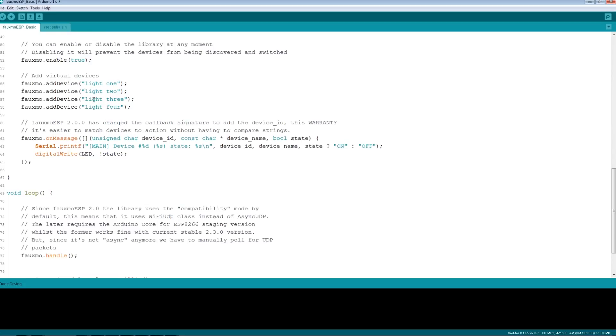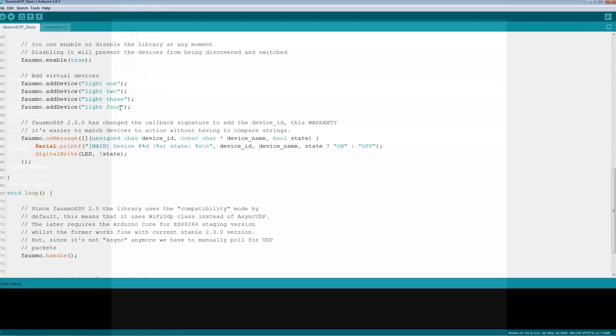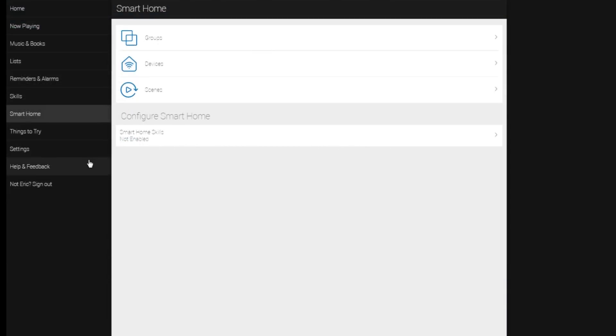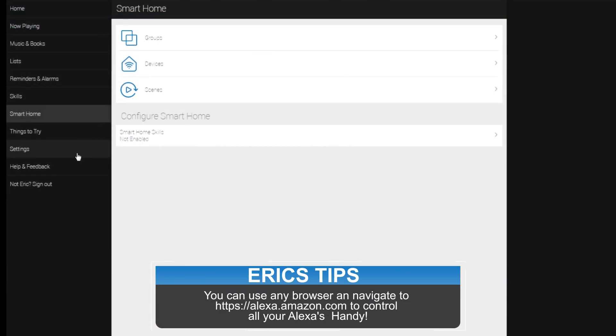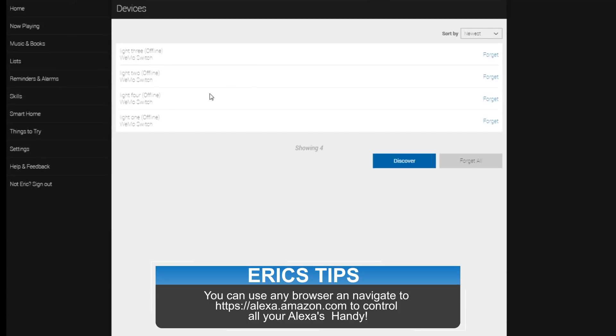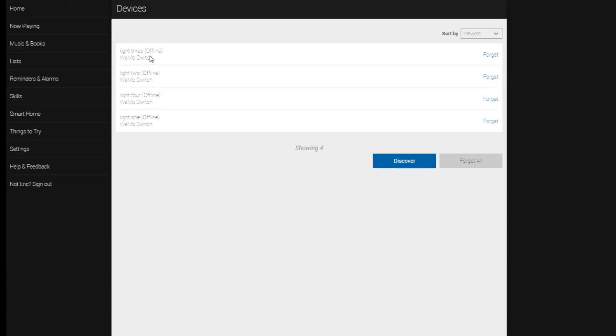These are going to show up when you boot this up. They're going to show up as available in your Amazon Alexa. To find them, you can use the Amazon Alexa app on your phone or you can use their web-enabled interface. And here they are. These are the ones that show up as a Wemo switch and light 1, 2, 3, and 4. And they're already there. We can control them, do whatever we like with them. It's just that simple.